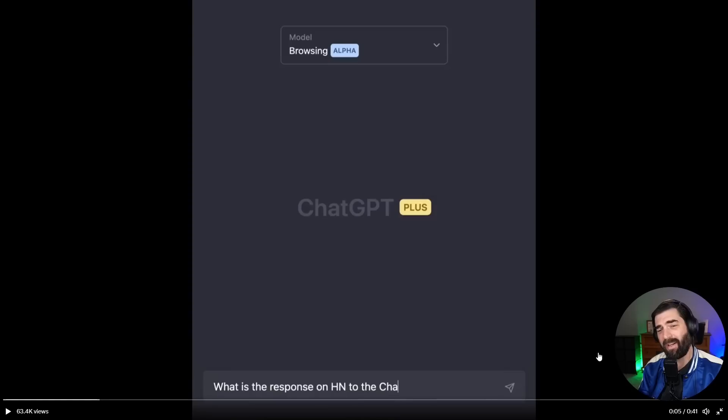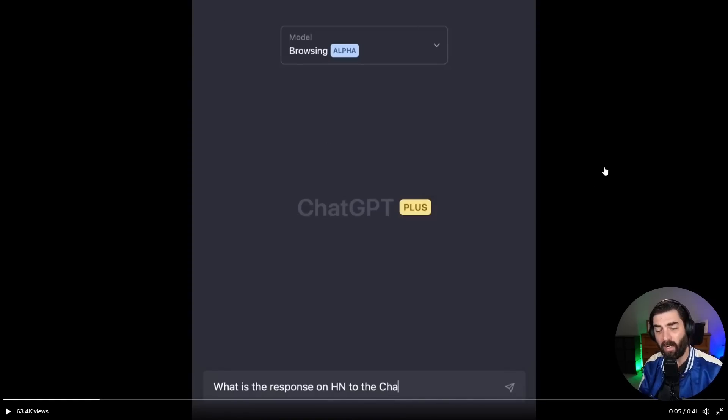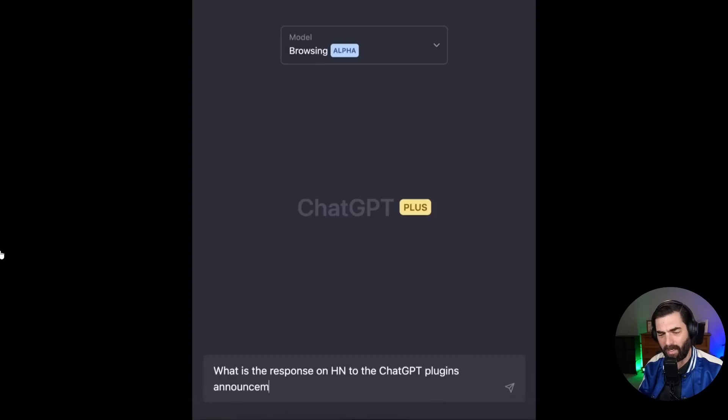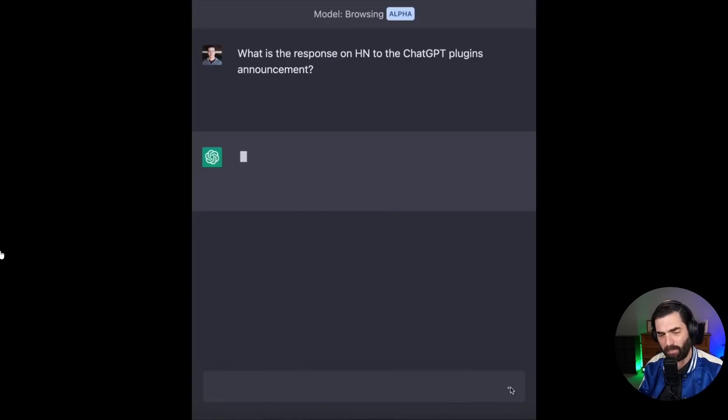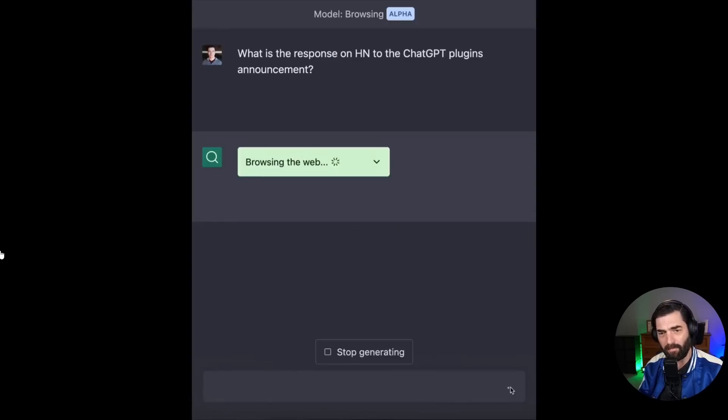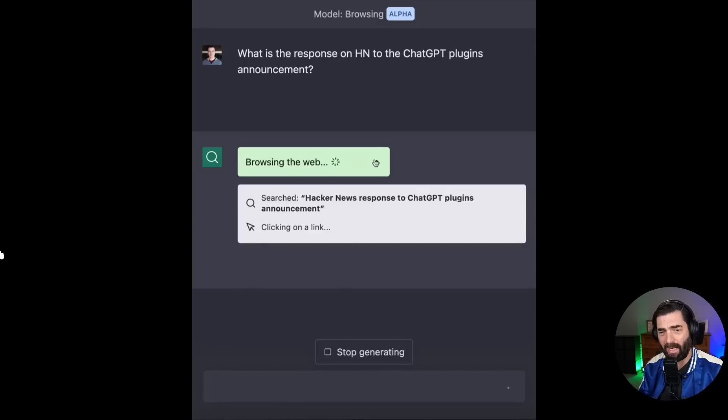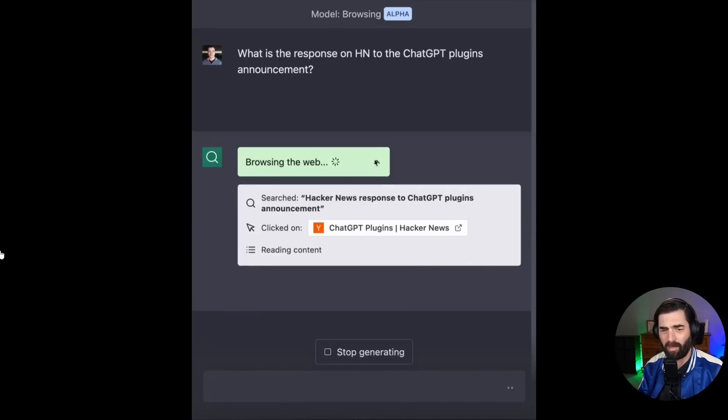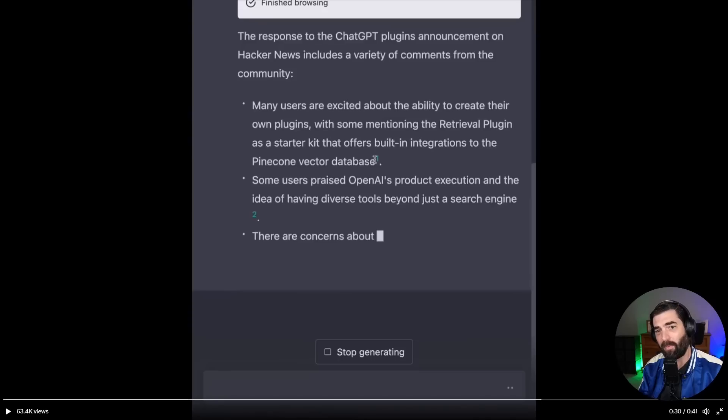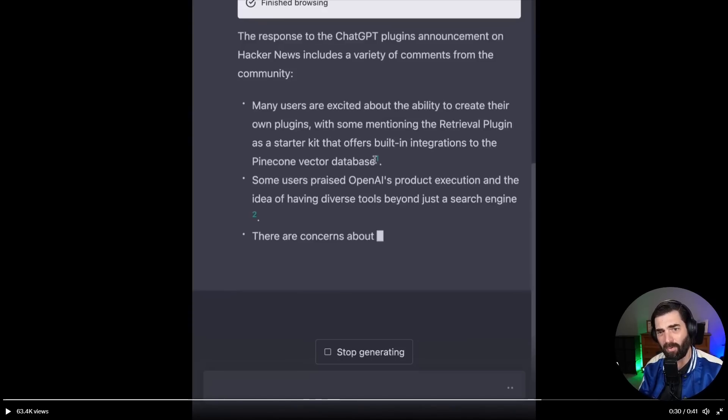This adds sort of unlimited functionality to chat GPT. And once again, this is just going to totally blow so many other companies that are building on top of GPT-3 out of the water. Because now you're just going to be able to do it with chat GPT. And here's another demo from Greg Brockman using the browsing plugin where it actually connects chat GPT to the internet. He types, what is the response on HN to the chat GPT plugins announcement? It knew that HN, he was referring to hacker news. It's now searching hacker news. It's reading the content on hacker news. And it's responding the response to the chat GPT plugin announcement on hacker news includes a variety of comments from the community.